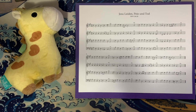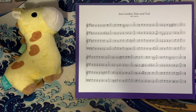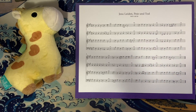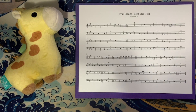Today we're looking at 'Jesu Leiden, Pein und Tod,' which translates to 'Jesus' Suffering, Pain, and Death.' What a gruesome title. This is a fairly straightforward chorale. We have something particularly interesting in the middle of the second system, but other than that everything's fairly straightforward, so we're just going to hop right into the analysis.